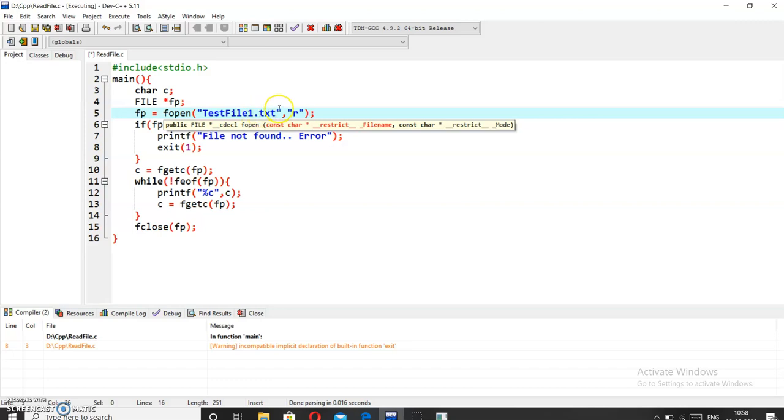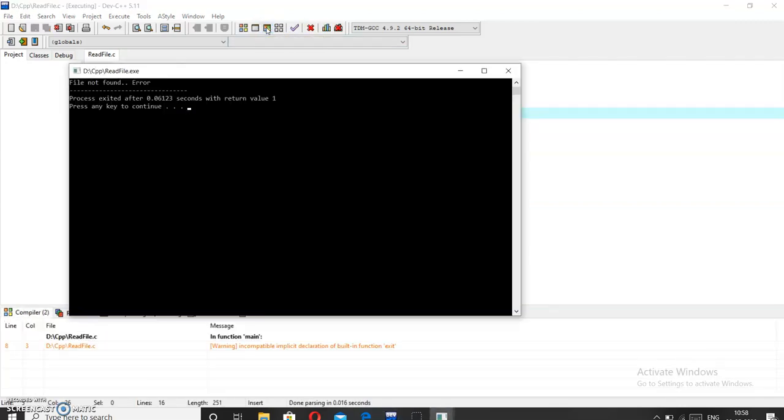As I know that textfile1.txt is not in my system, so it will show the file not found error. So you can see that it has shown the file not found error. Thank you.